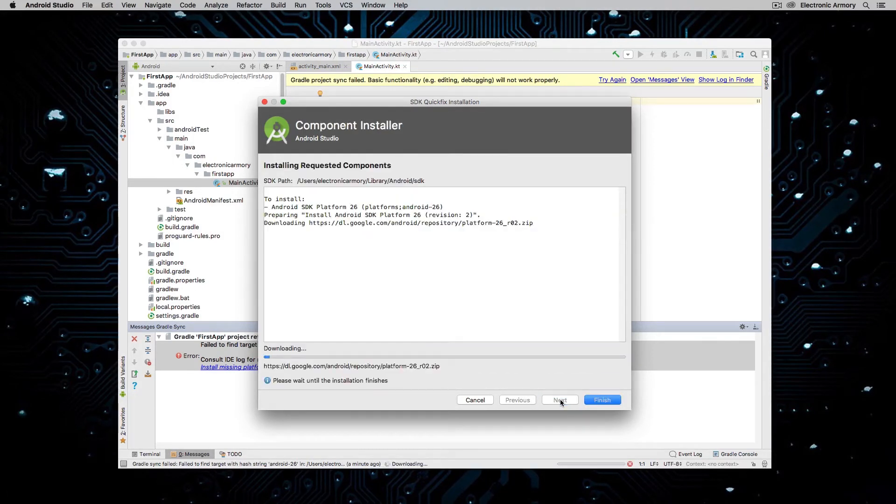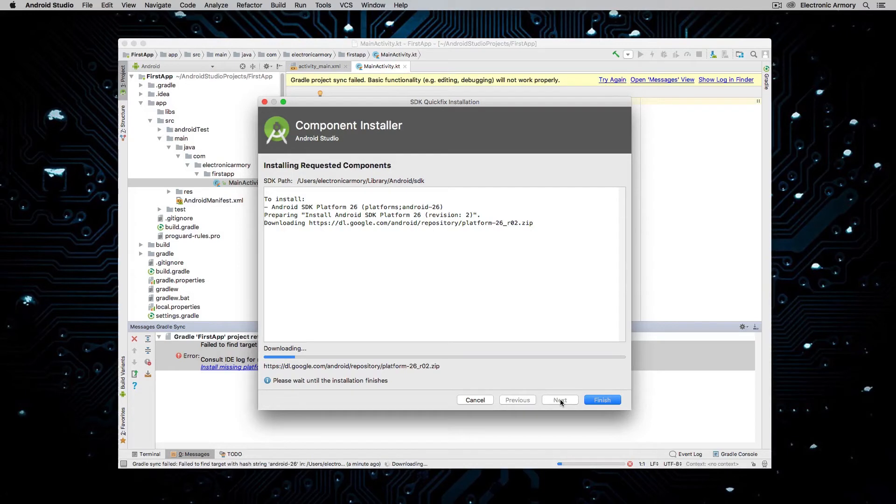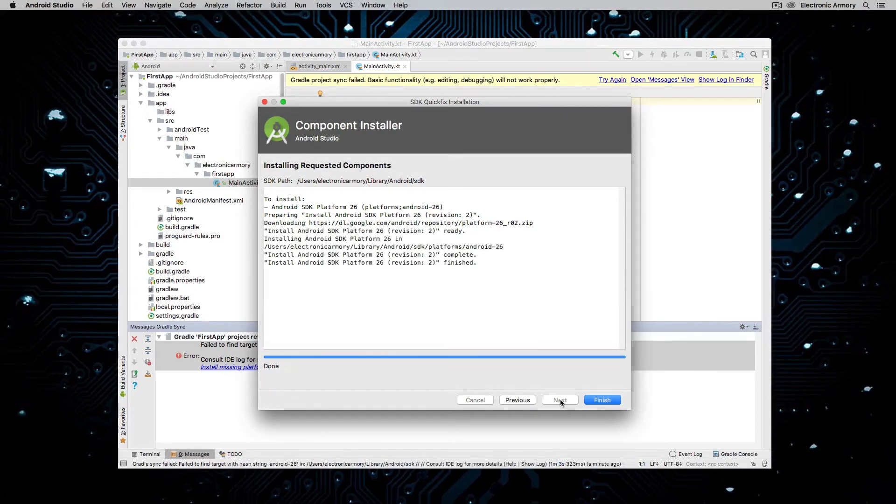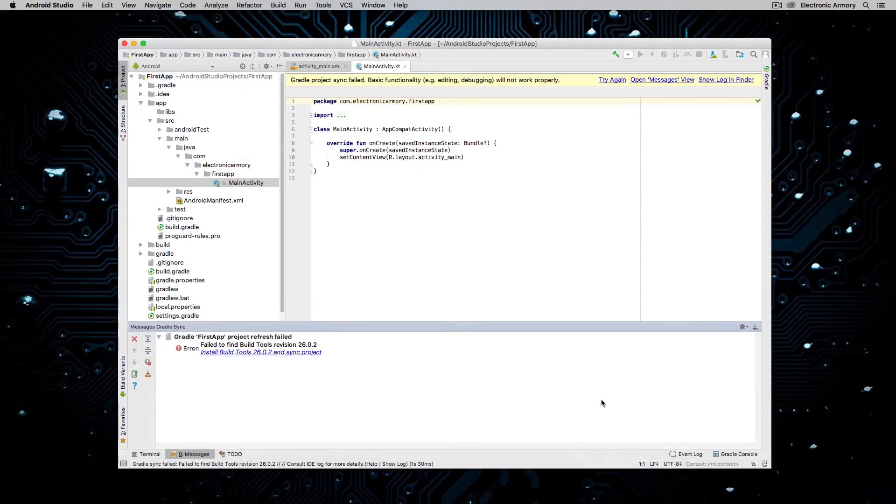And then we wait again for an additional download. Hopefully you're over a fast connection where this is pretty quick for you. But go ahead and pause the video. I'll speed this up for you so you don't have to sit through it. And I'll see you on the other side. Okay. So we finished that and I'm going to hit finish on that. And then Gradle is going to rebuild our project.